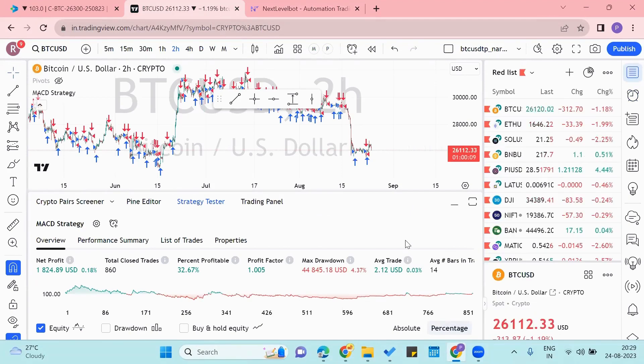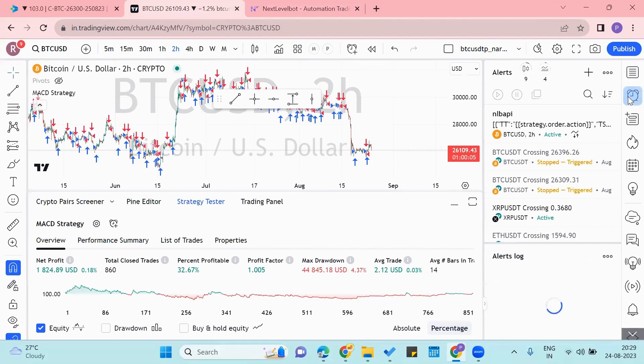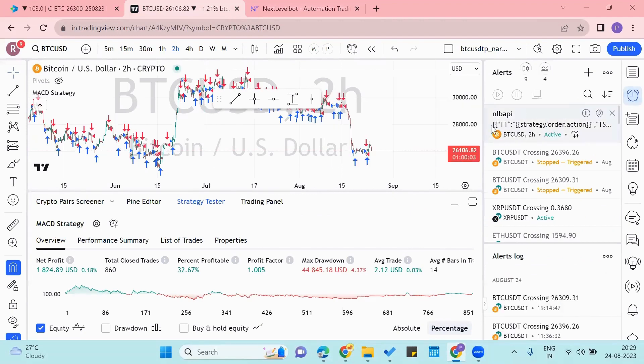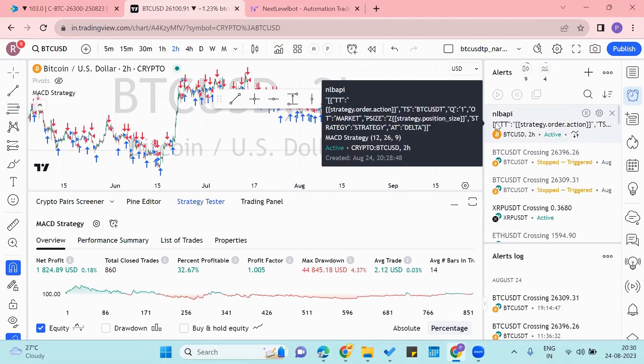So our alert has been created now, and you can see our alert by going to this button. And see, this is the alert that we just made.